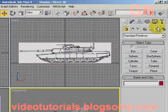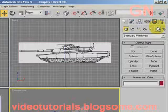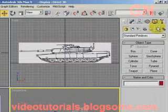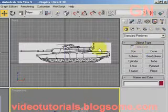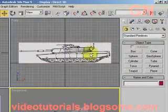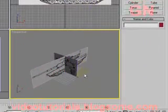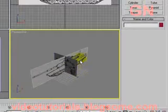Good day everyone, welcome to video tutorials. Today I'll show you how to make use of reference images to help you create a 3D model. The preparation to set up the reference images was done in the previous tutorial.